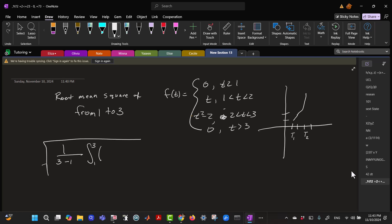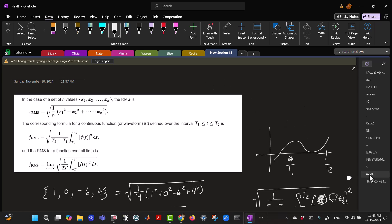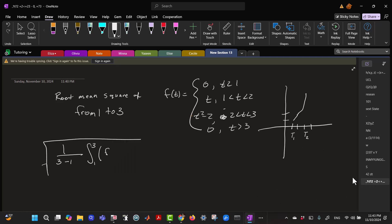times the integral from 1 to 3 of our function squared. So what is our function squared? So our function squared, F of T squared, equals 0 for T less than 1, equals T squared for T between 1 and 2,